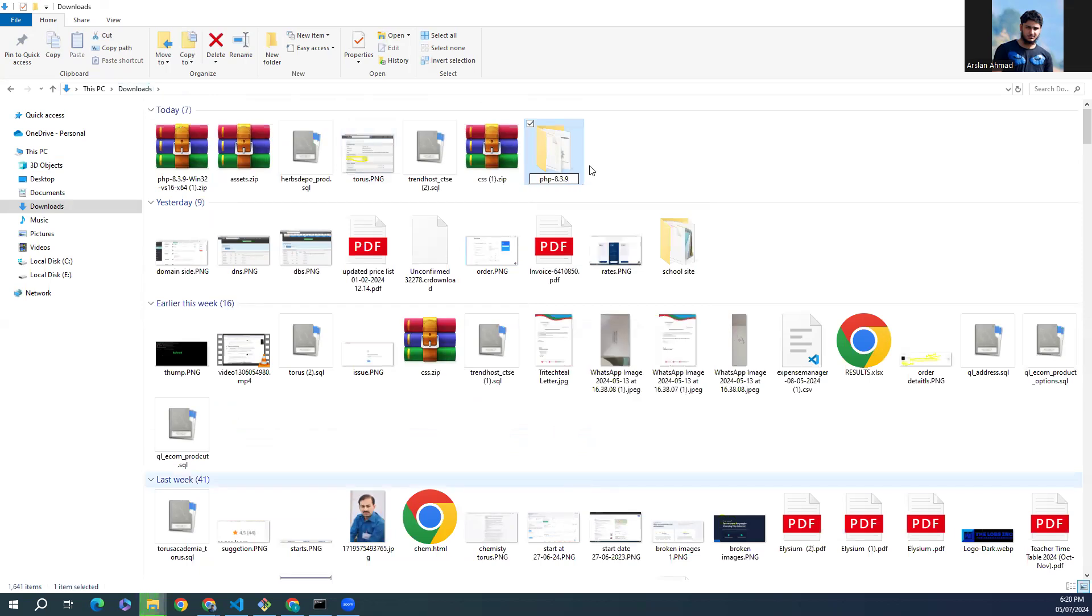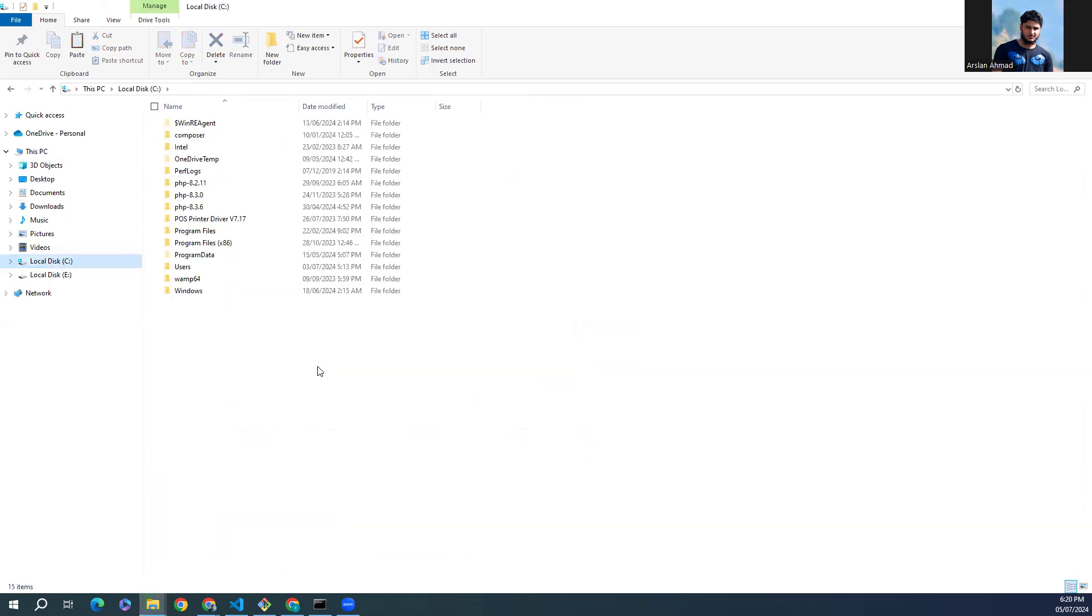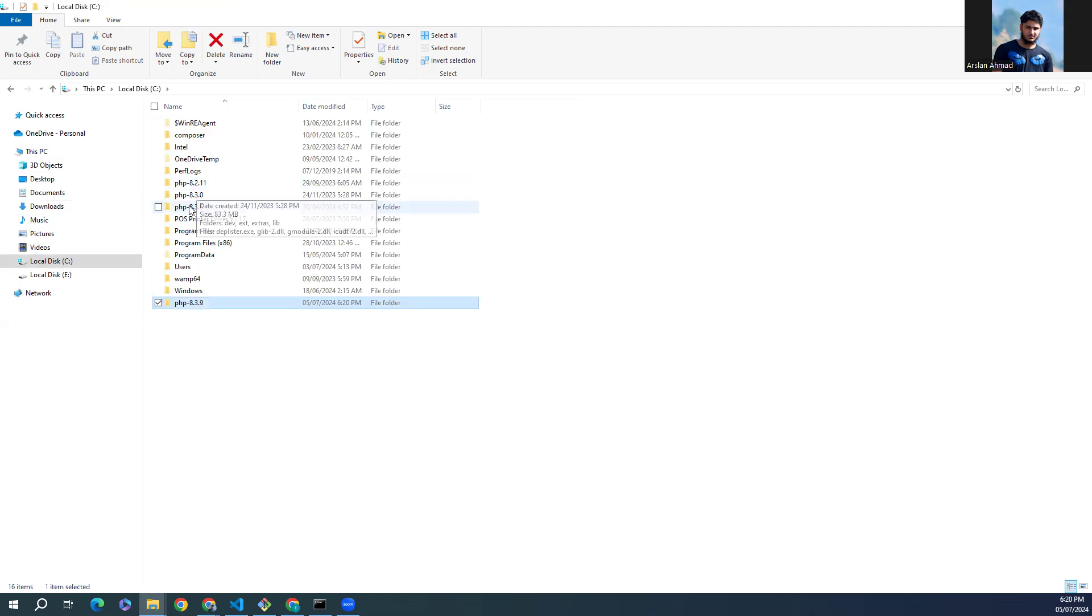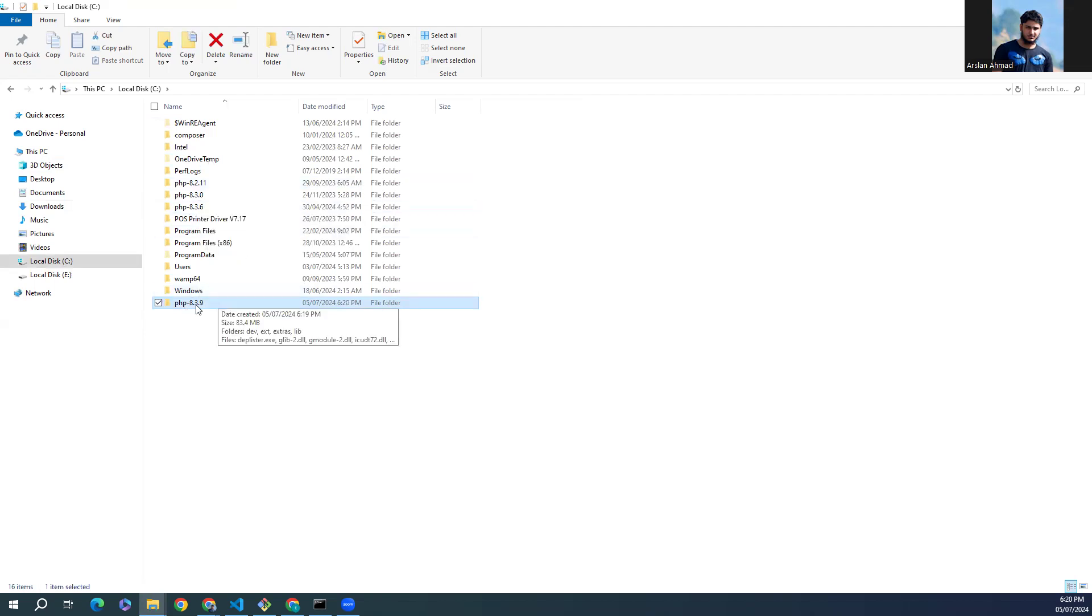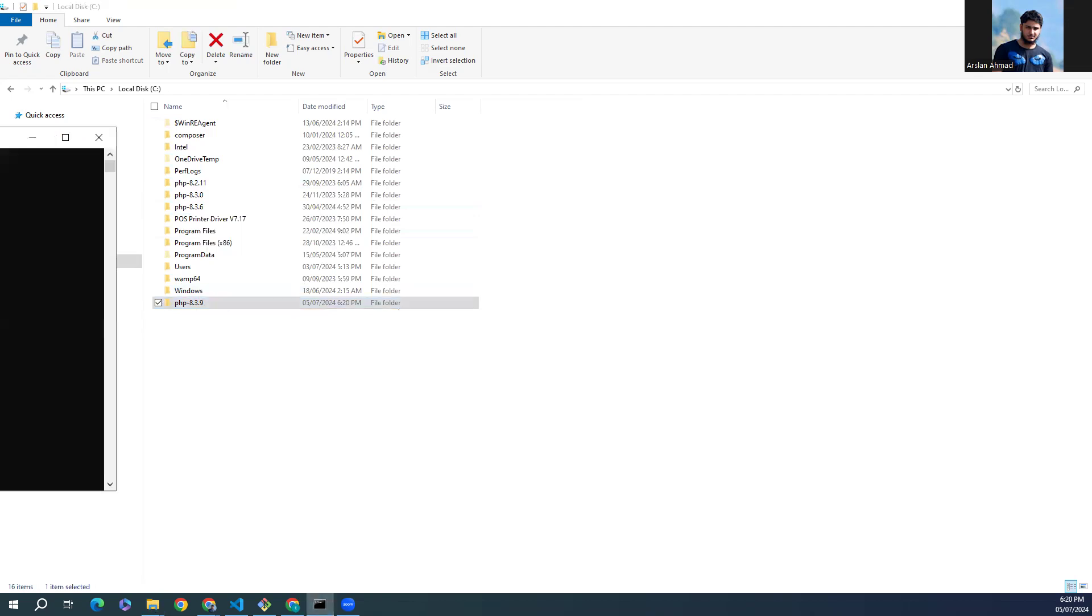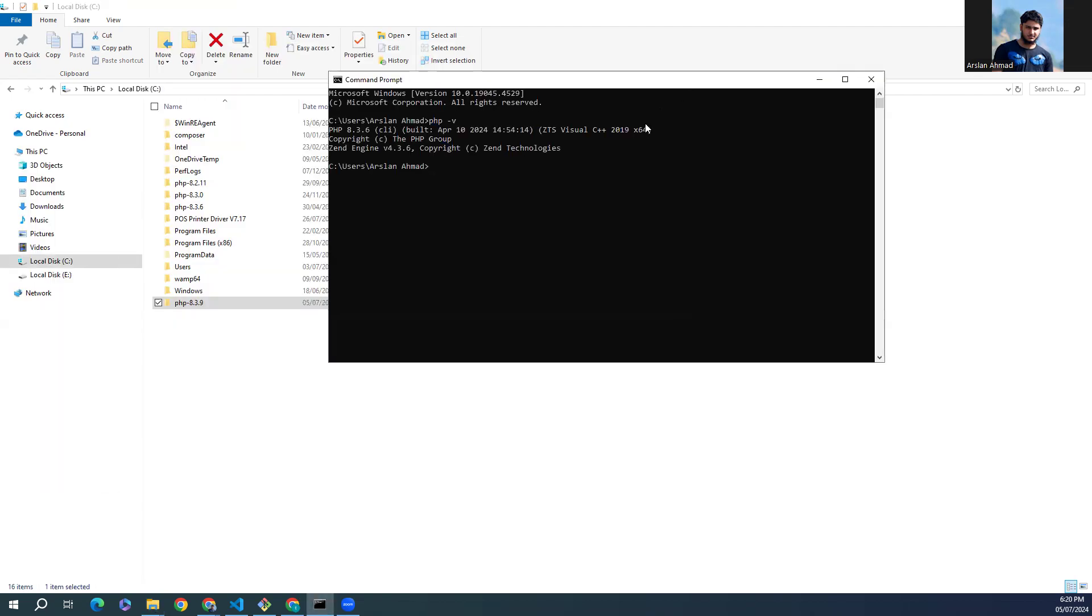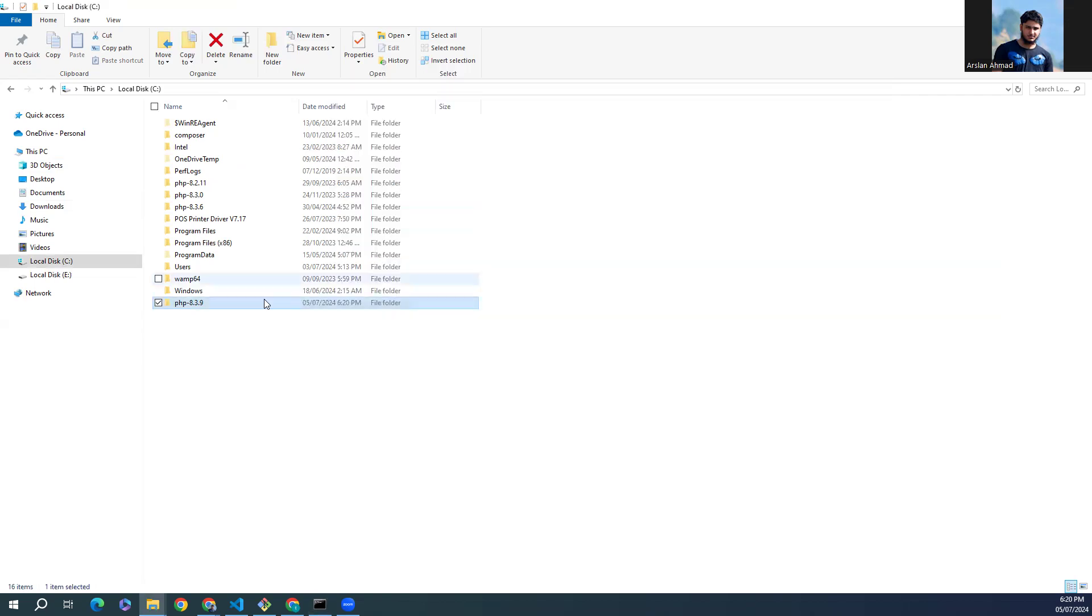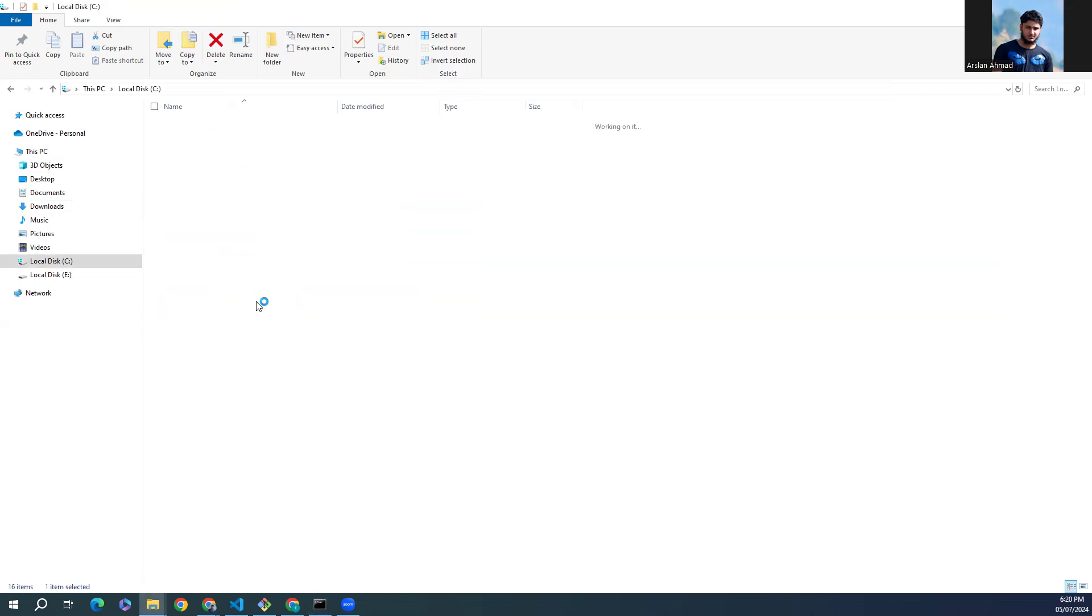Rename this directory to PHP 8.3.9 with the name of the PHP version, just cut this and go to your C drive and paste it here. You can see I have PHP 8.2.11, 3.0, 3.6 already there and I want to update now to PHP 8.3.9. If you see my console, the current version I have here is 8.3.9. Open the PHP and then go to...